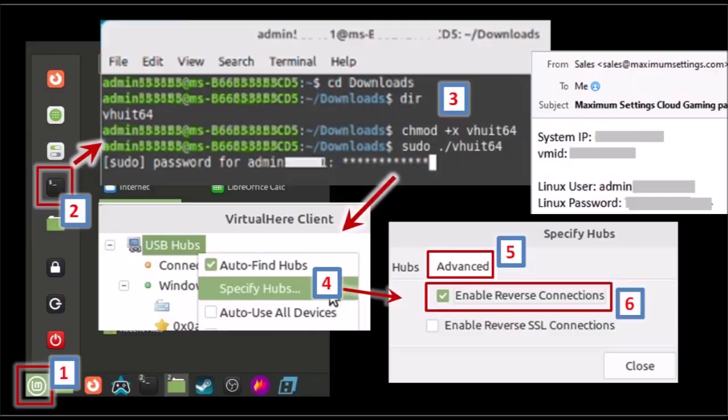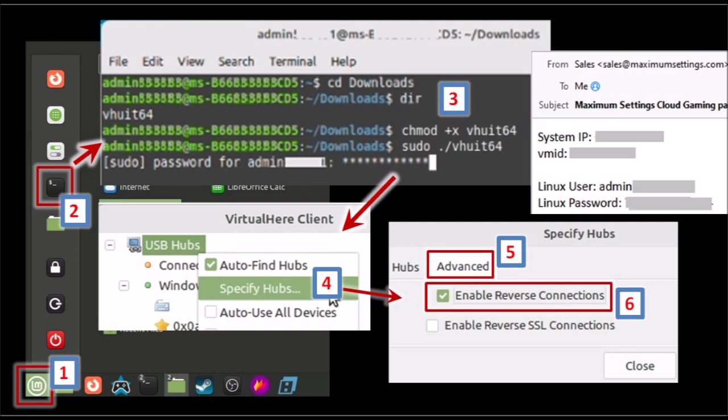Then open that client in the Linux server. Now it is not straightforward as in Windows. You have to go through these steps to execute that program. First go to the start menu, open the command prompt in the Linux server, and then go to the downloads folder. Use the chmod command to make the file executable. Use the sudo command as you can see here. It will also ask for your admin password. The admin password should be in the original email that you received from MaximumSettings.com when you signed up for their server service.